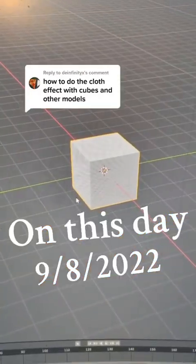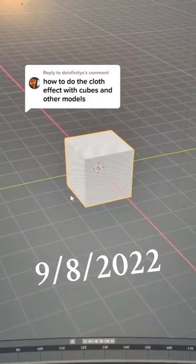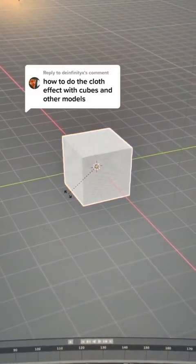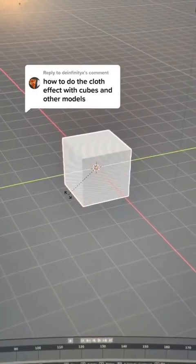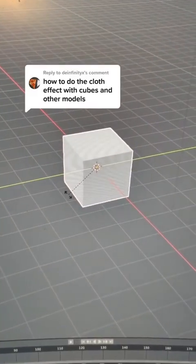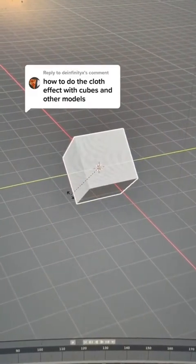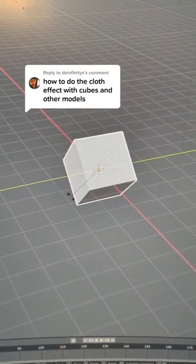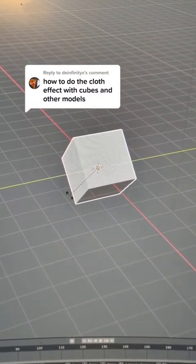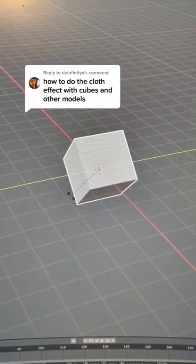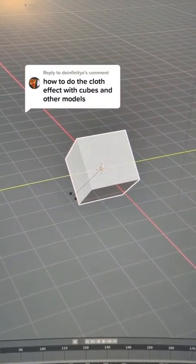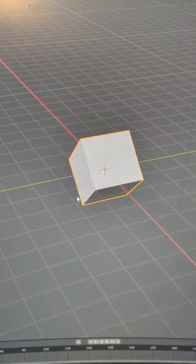We're going to start with a new Blender file, and we're going to hit R, Y, 45. That's going to rotate it on the Y axis 45 degrees, then hit Enter.